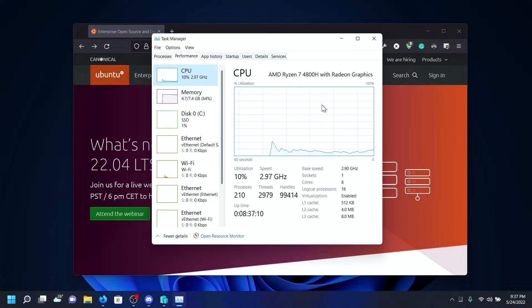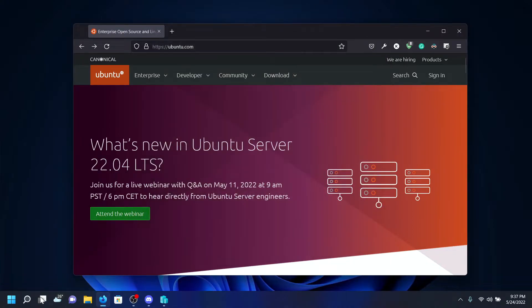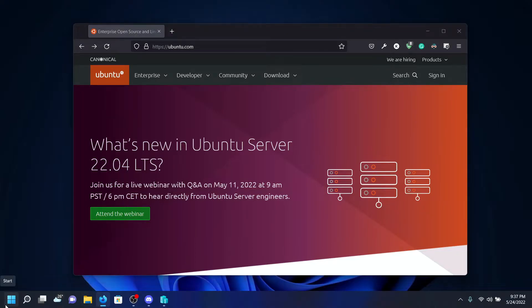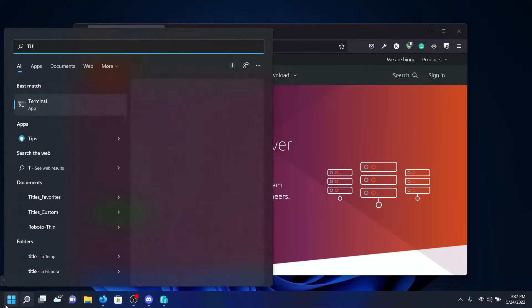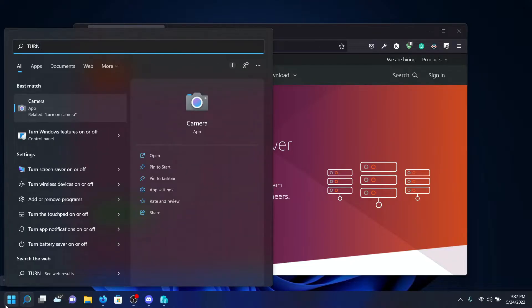The second thing we need is to enable Hyper-V and our virtual machine platform in PC settings. To do that, search for 'Turn Windows features on or off.'